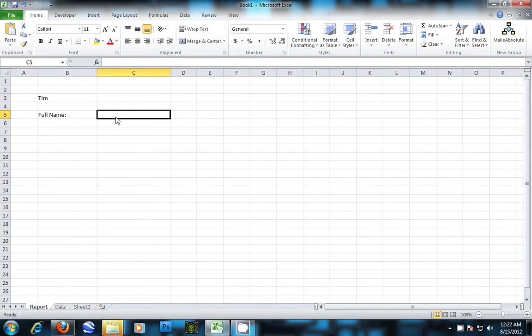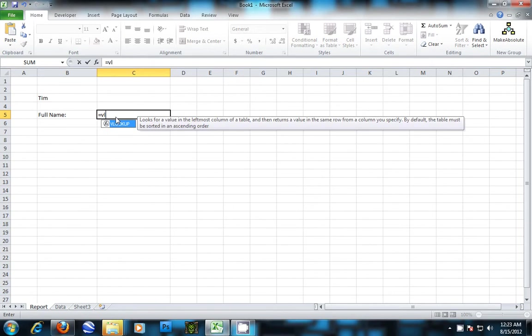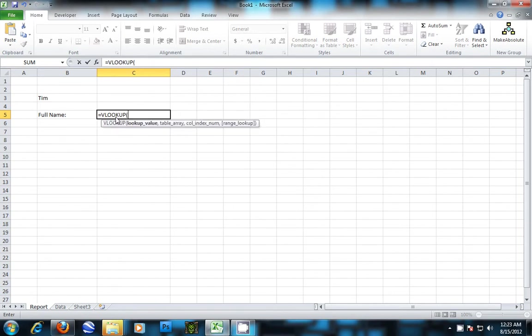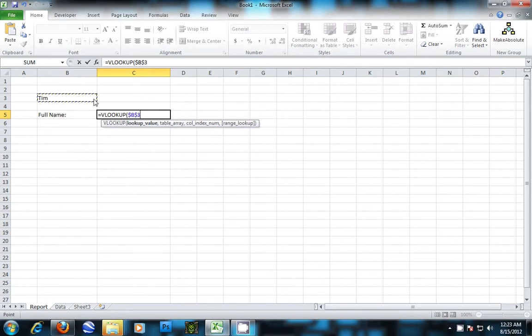We're going to do equals VLOOKUP. Tab will get you there faster. We want to look up off of this cell and we need to lock it in case we want to drag it and use it elsewhere.